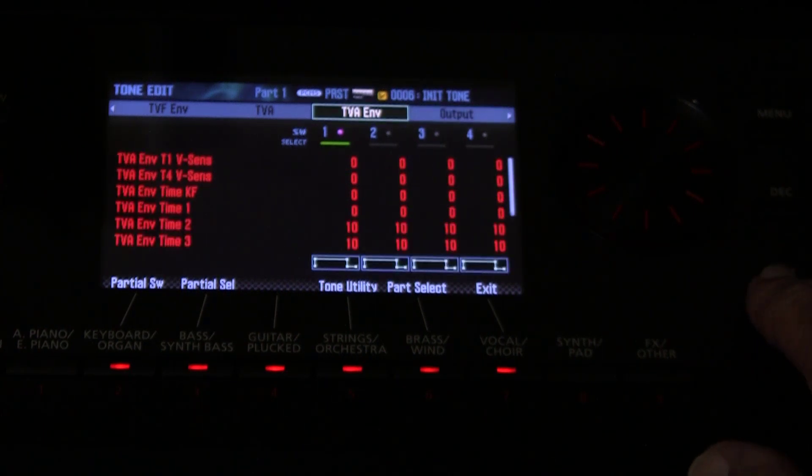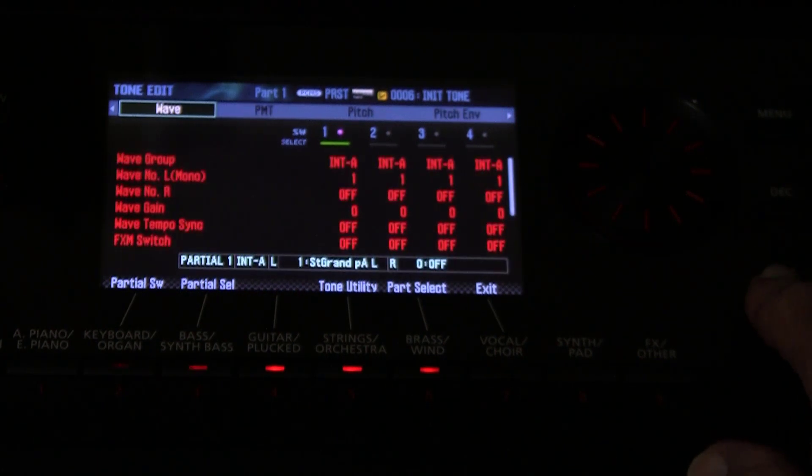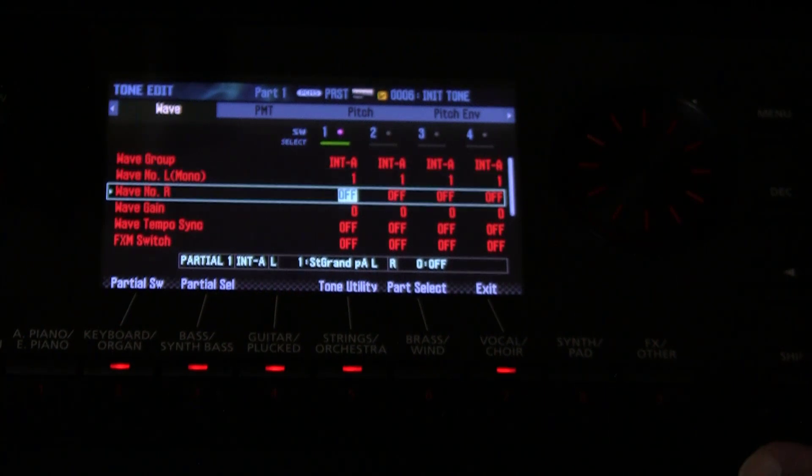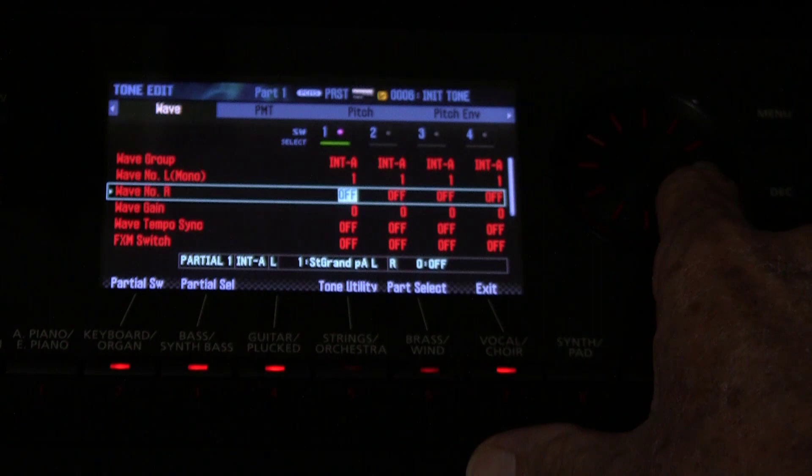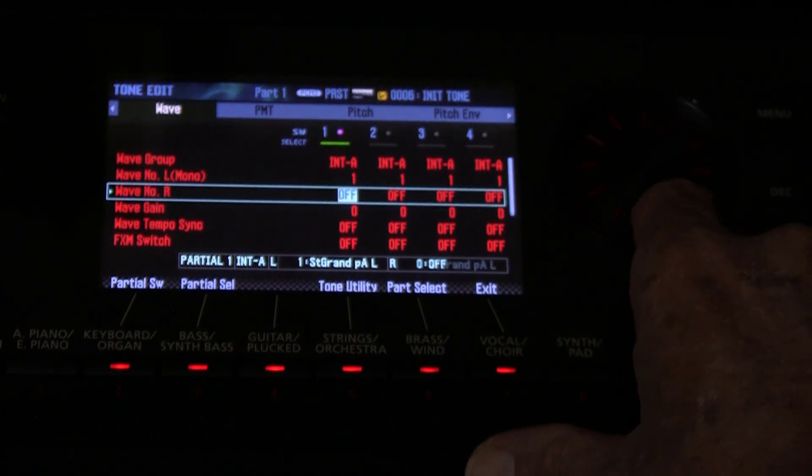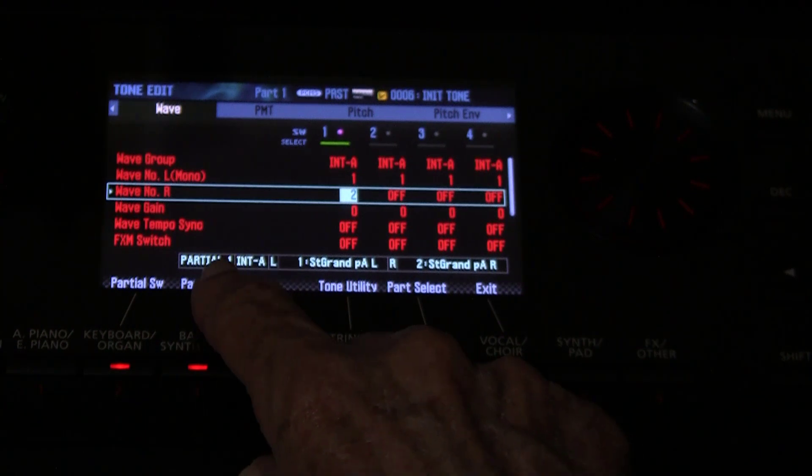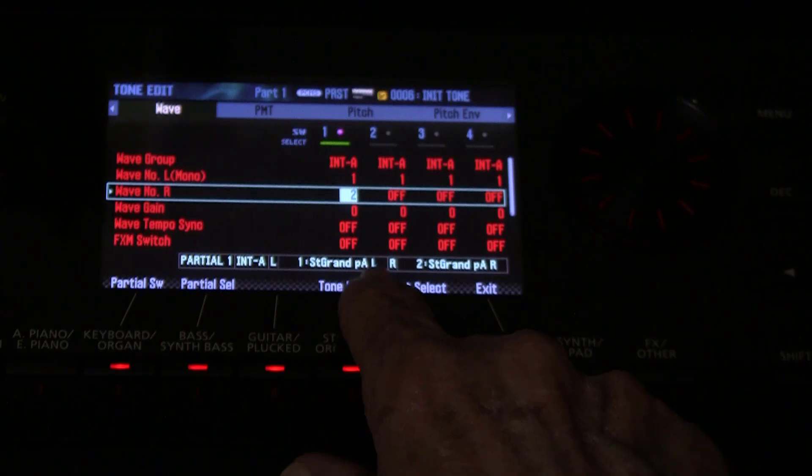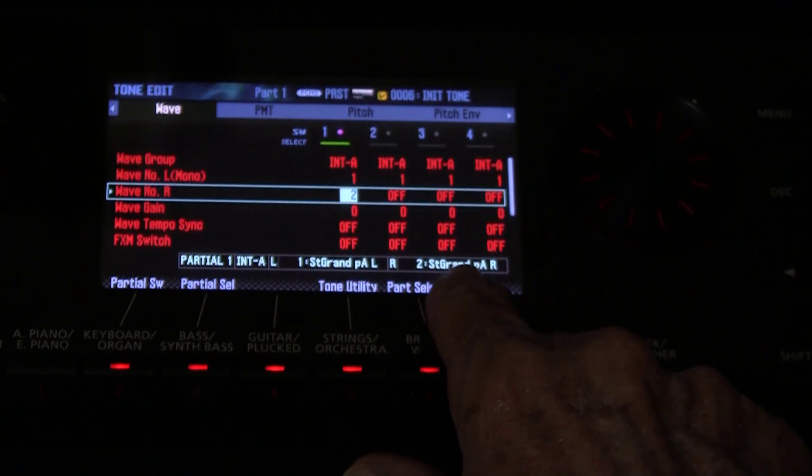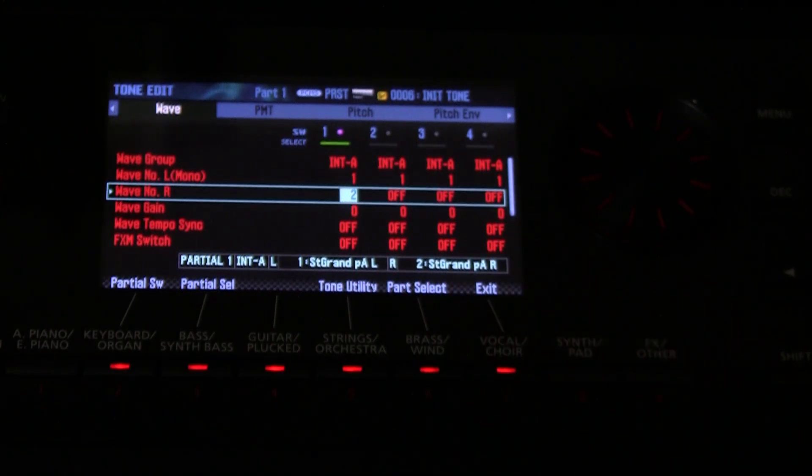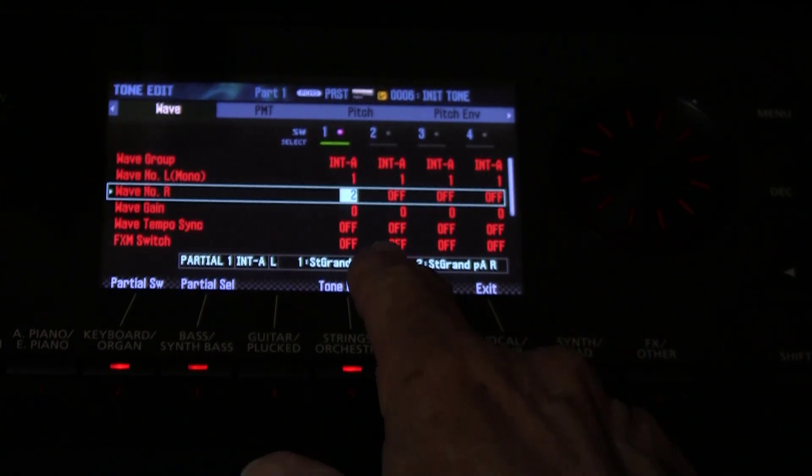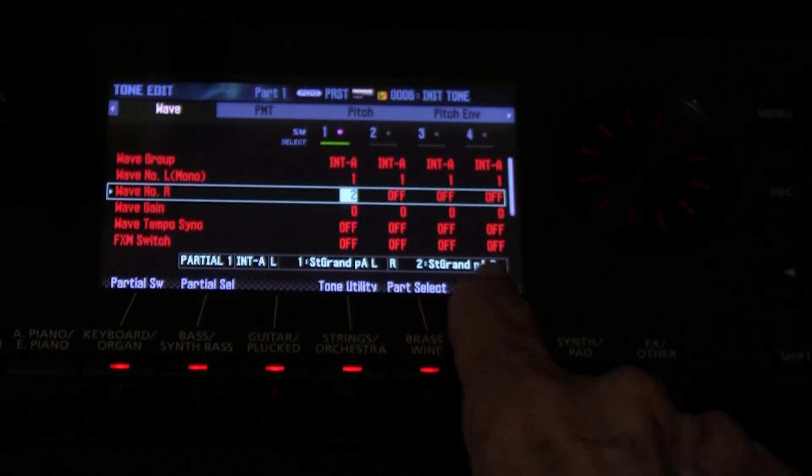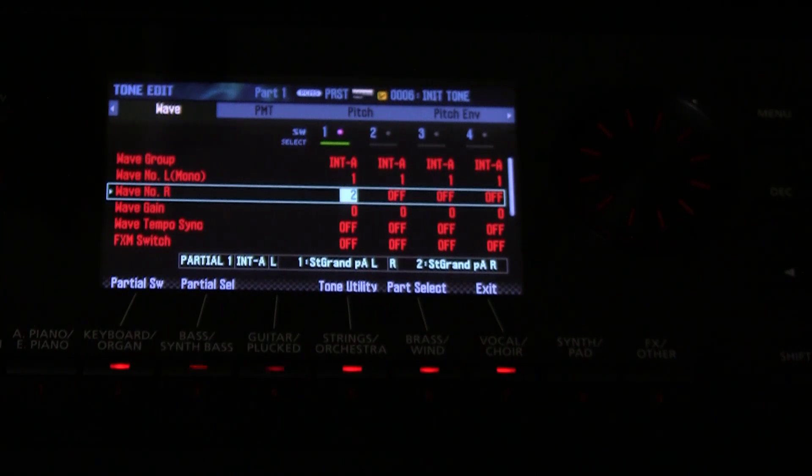Next we come back here to the wave tab and we turn on the right wave to 2. Now notice what we have here: wave 1 is the ST Grand PA left and wave 2 is the ST Grand PA R. So the L and R at the end of the waveform is the left and the right waveform. You put the left waveform into wave number left and the right one into wave number right and you get true stereo.